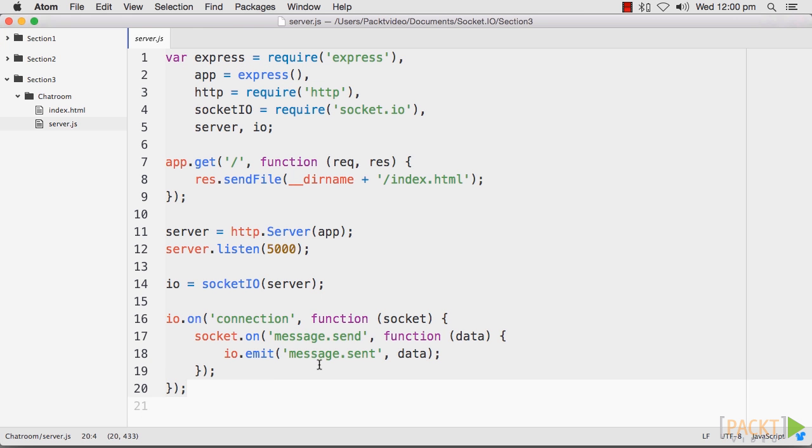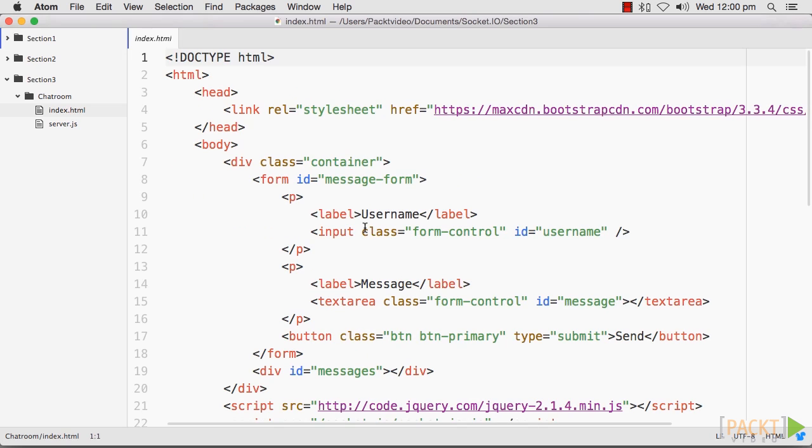We will first write the server-side code, then we will create our index.html page, and finally see our chat room come alive.